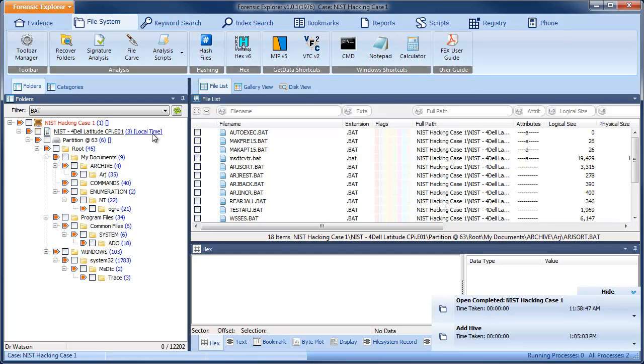Once the bat filter is applied, we can see the folders containing the bat files on the left, and the batch files themselves on the right.